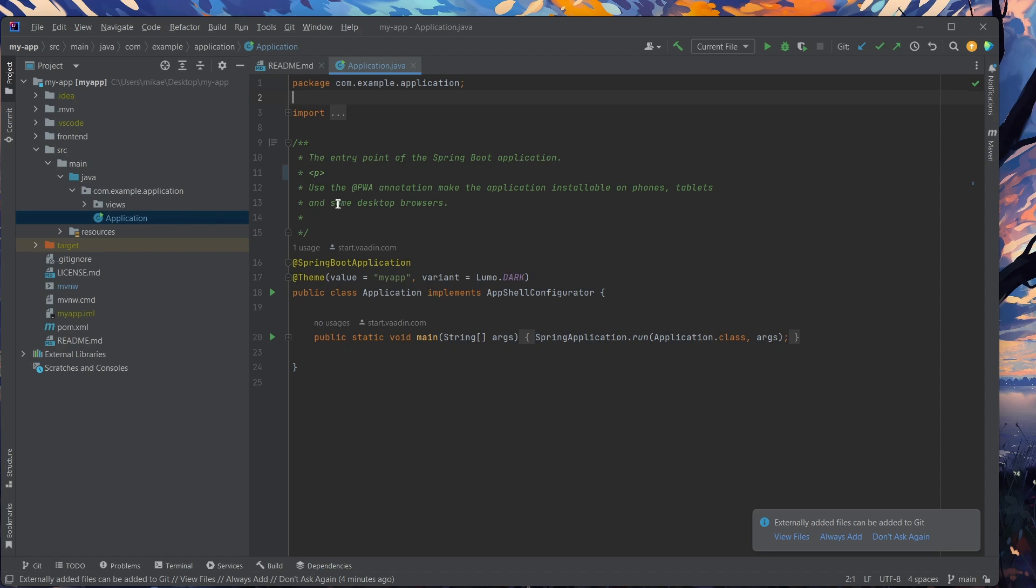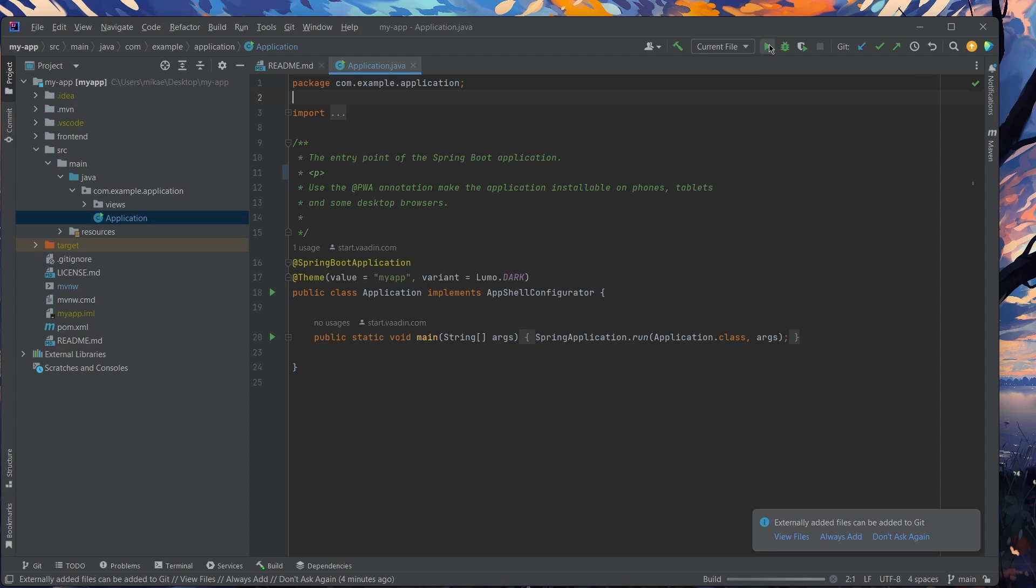And then I can run the application by pressing the play button down here or up here. Now I could also run the application with the Maven command, but alas, I promised no code.